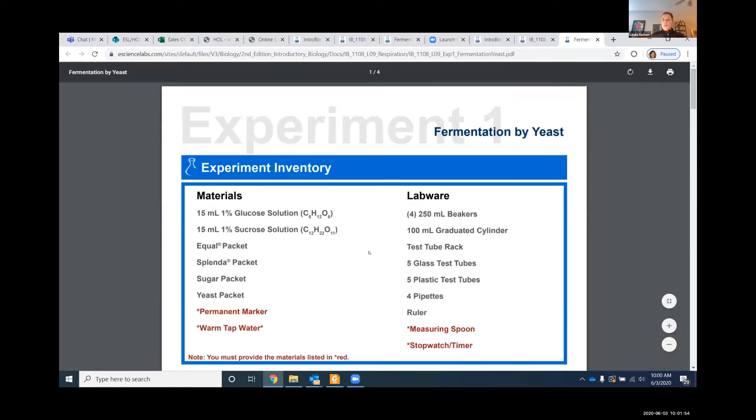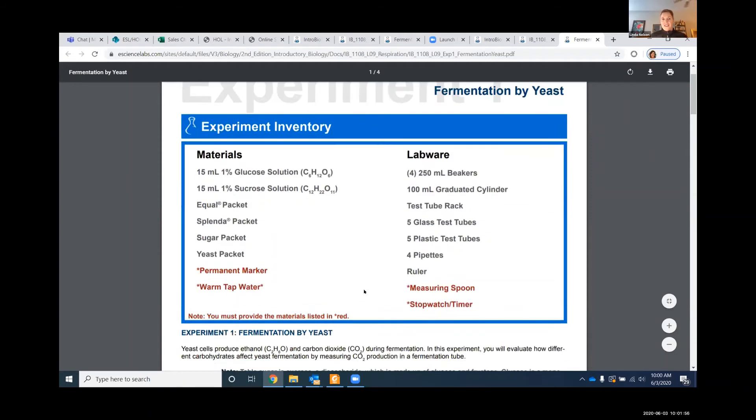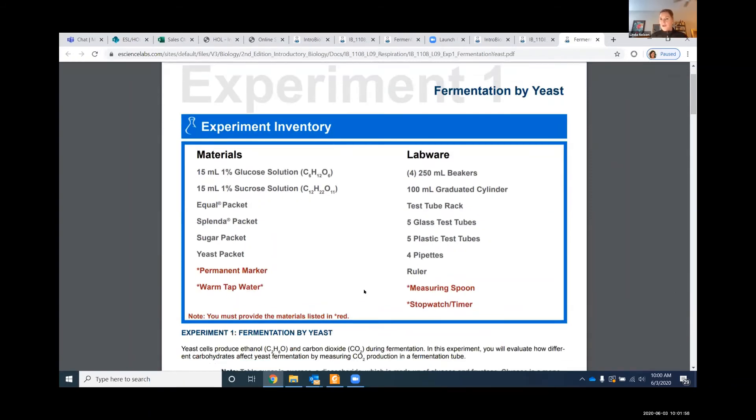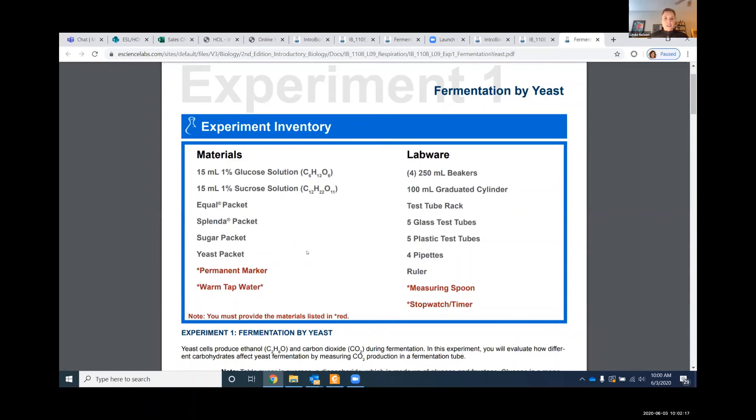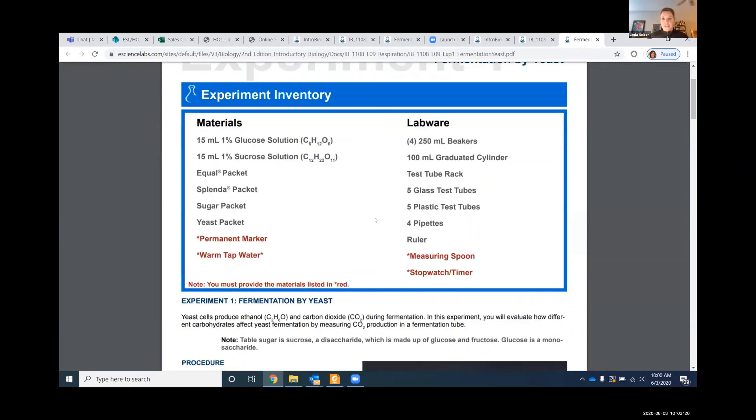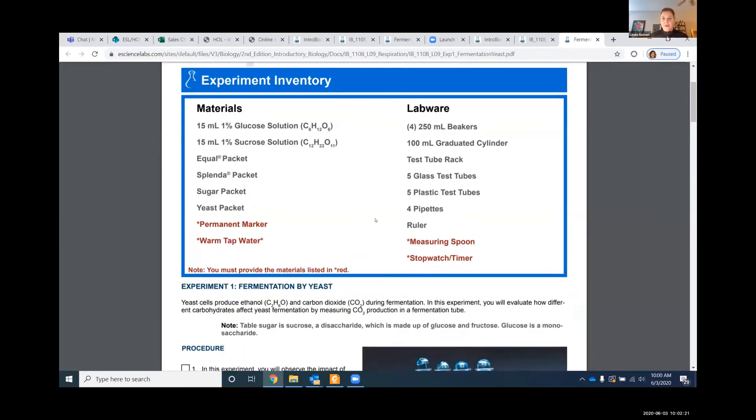When you open an experiment, the first thing this tells you is your student needs to go to their lab kit, which is a box that's mailed to them, and retrieve items. Anything in this gray is going to be items in their kit. Anything in the red would be items they'd be expected to have access to in their kitchen and whatnot. So again, you can see what's needed, the materials, the labware.